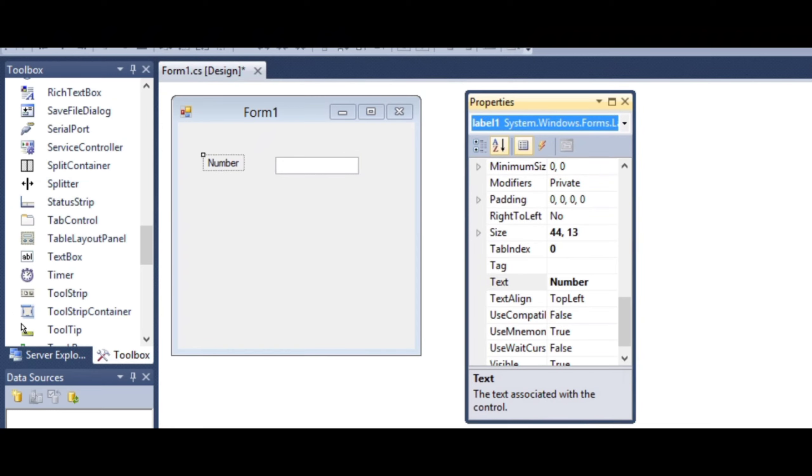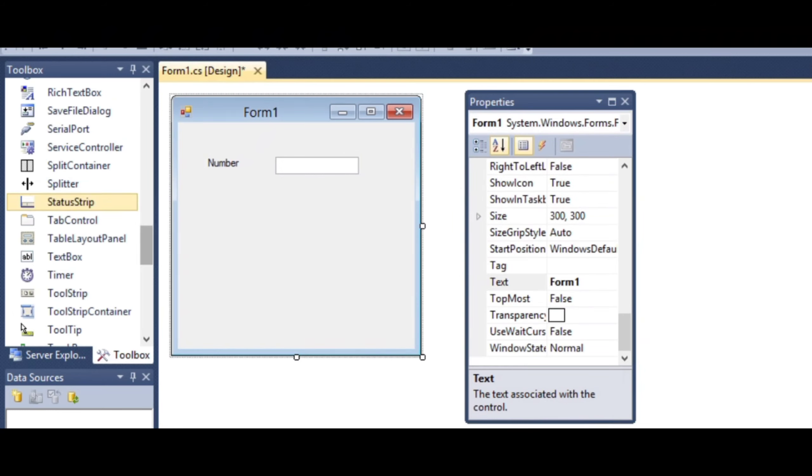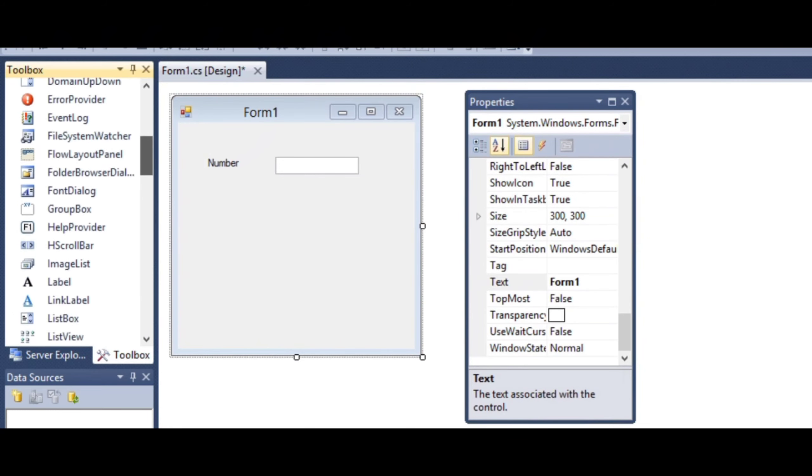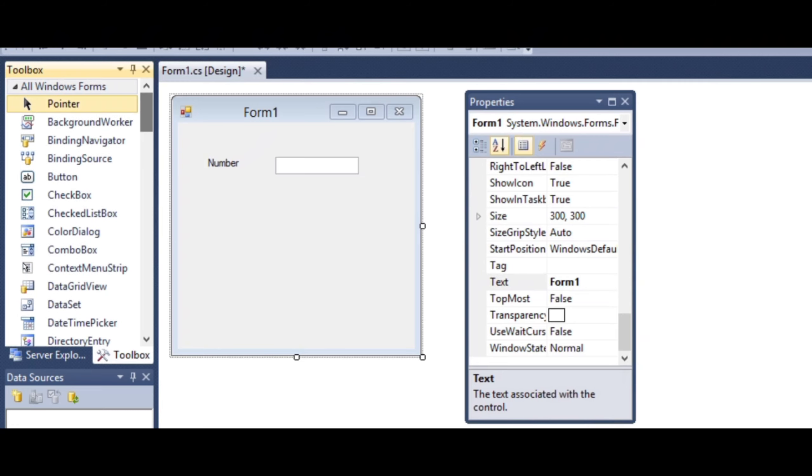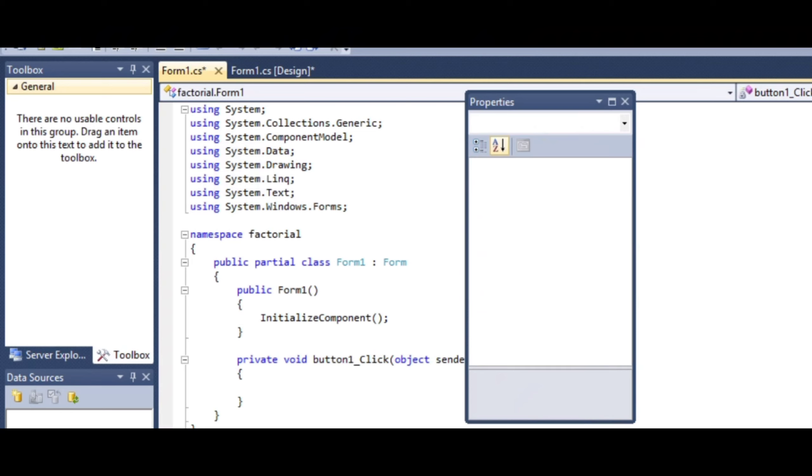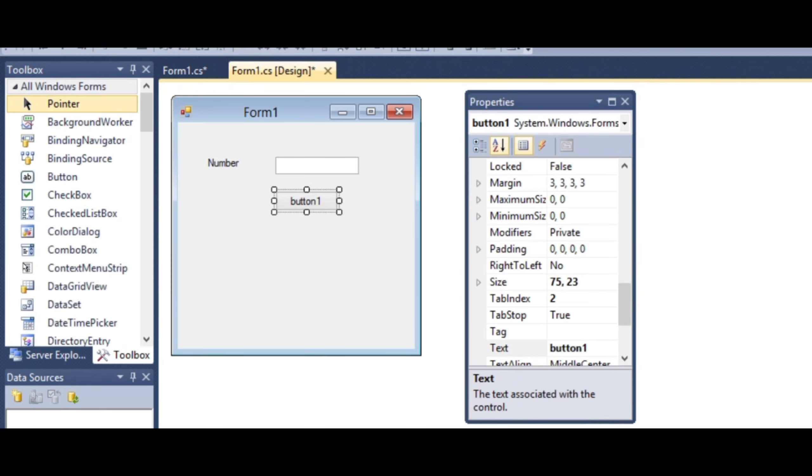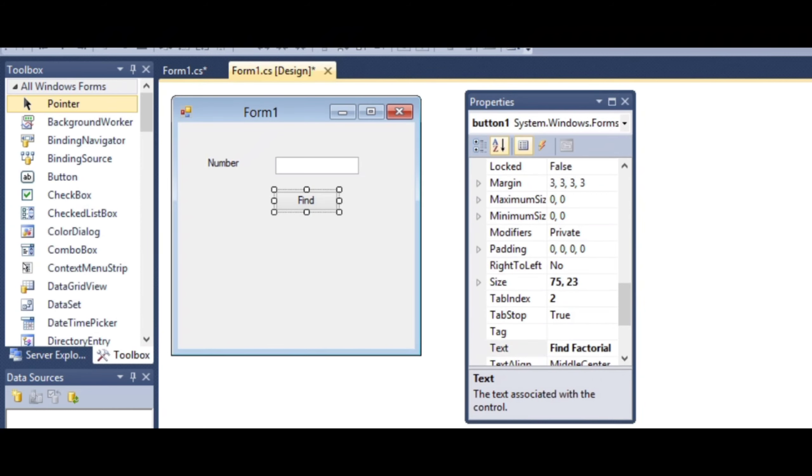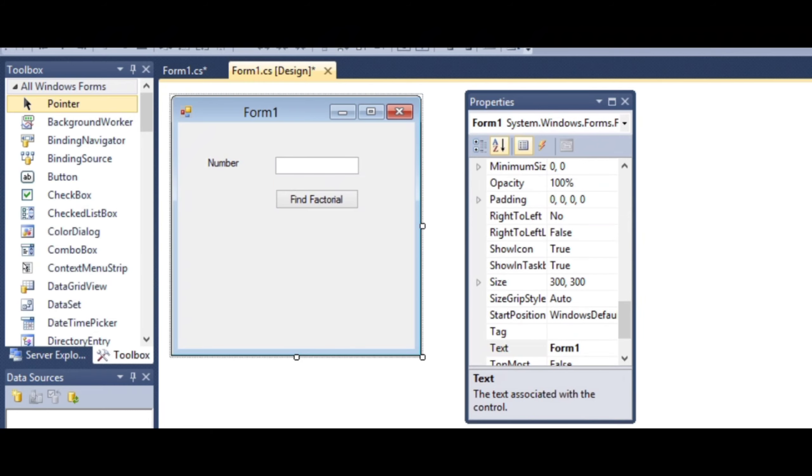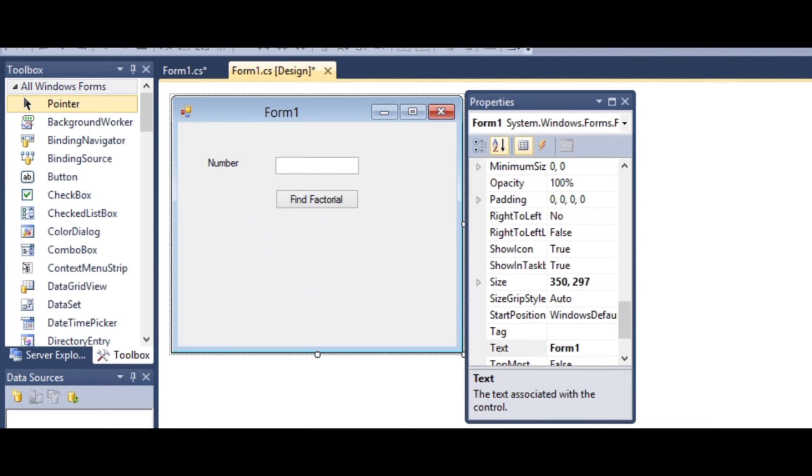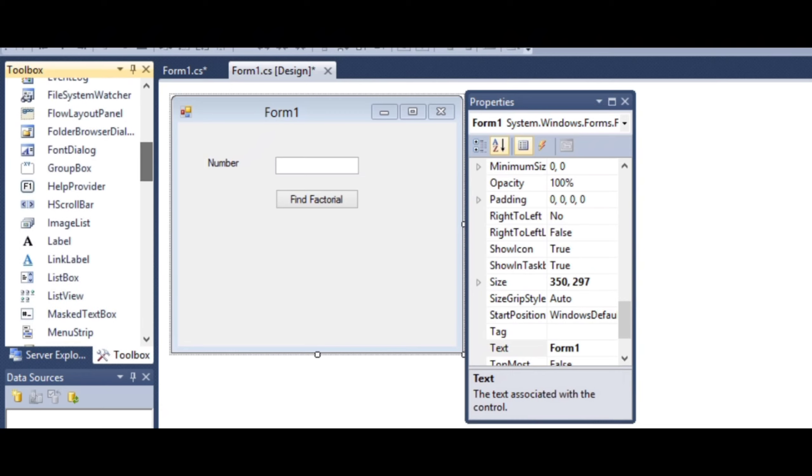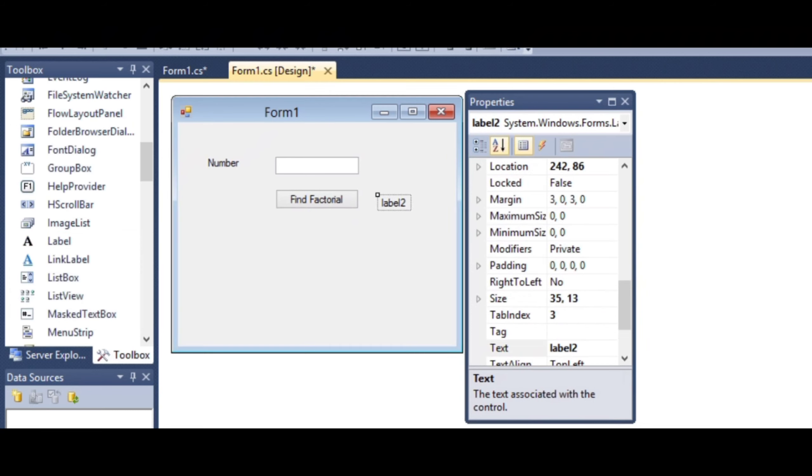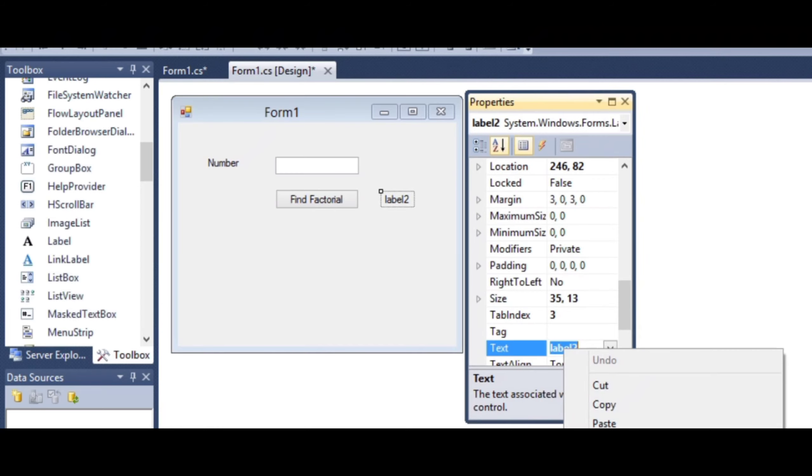Next, add a textbox for user input to enter the number. Drag and drop it onto the form. By default, the textbox is named 'textbox1'. Then add a button for calculating the factorial, setting its text as 'Find Factorial'.